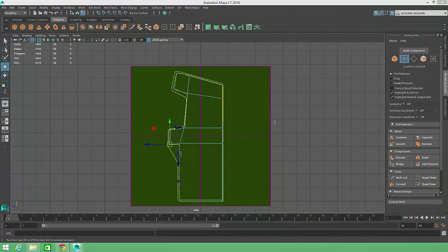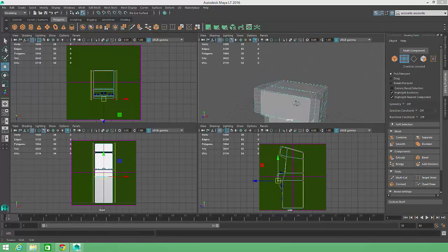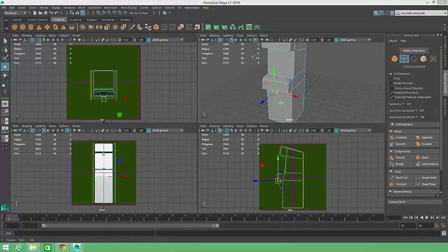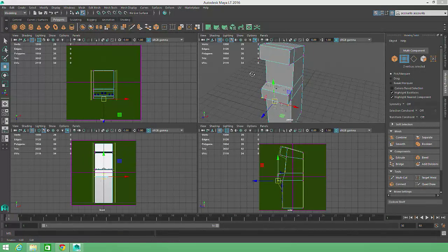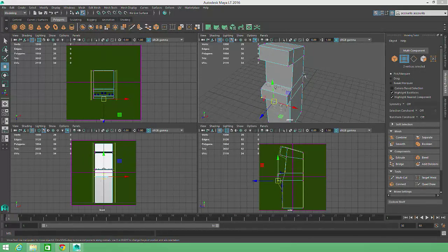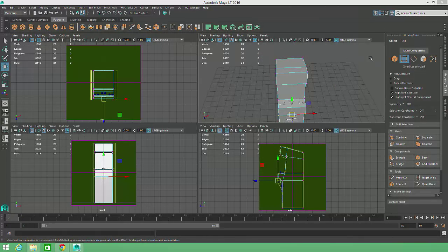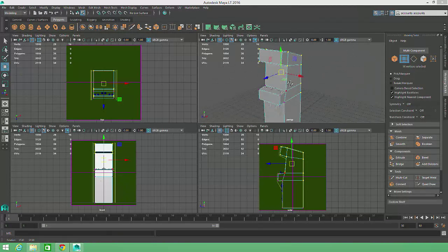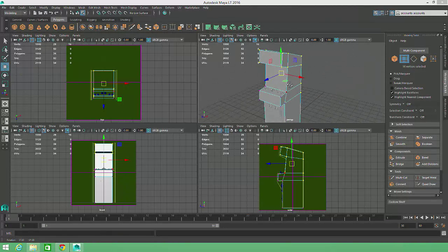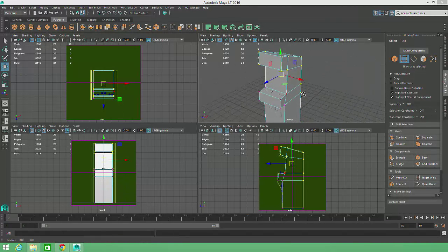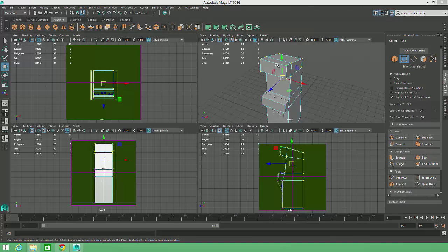As a last step for this object, we'll round off some of the corners with the Bevel Tool. When we drag a selection box over an object in multi-component mode, vertices are automatically selected. But, to add bevels, we'll want to select edges.